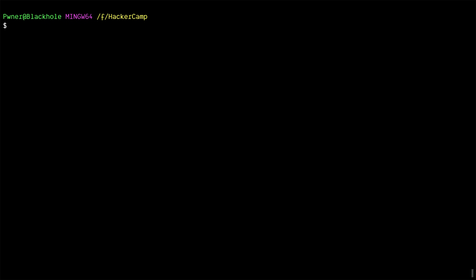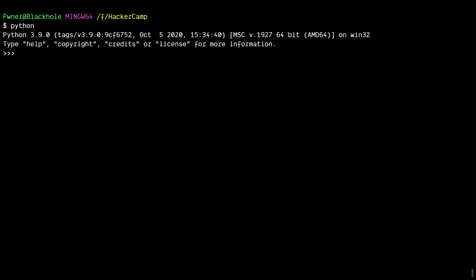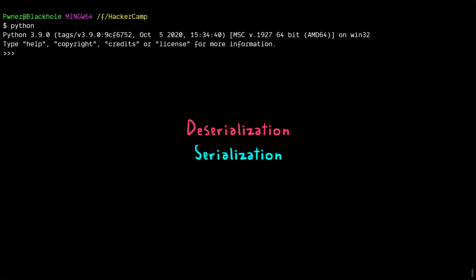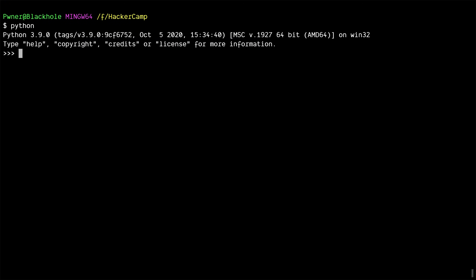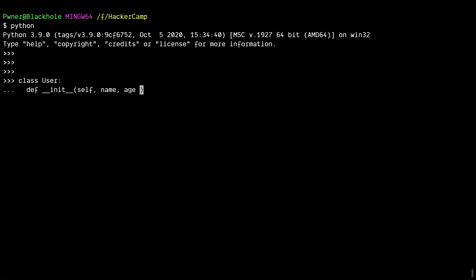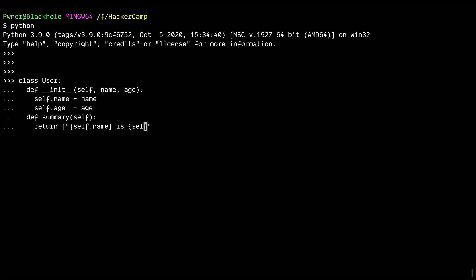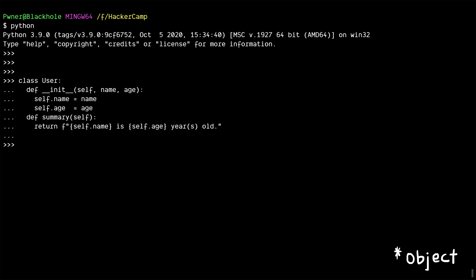Let's try to serialize and deserialize something in Python to get a good understanding of it. To help with that, there's a module in Python called pickle. So let's go ahead and create a class called User, which has two properties: name and age. It's also going to have one function called summary, which gives us a summary of the object.